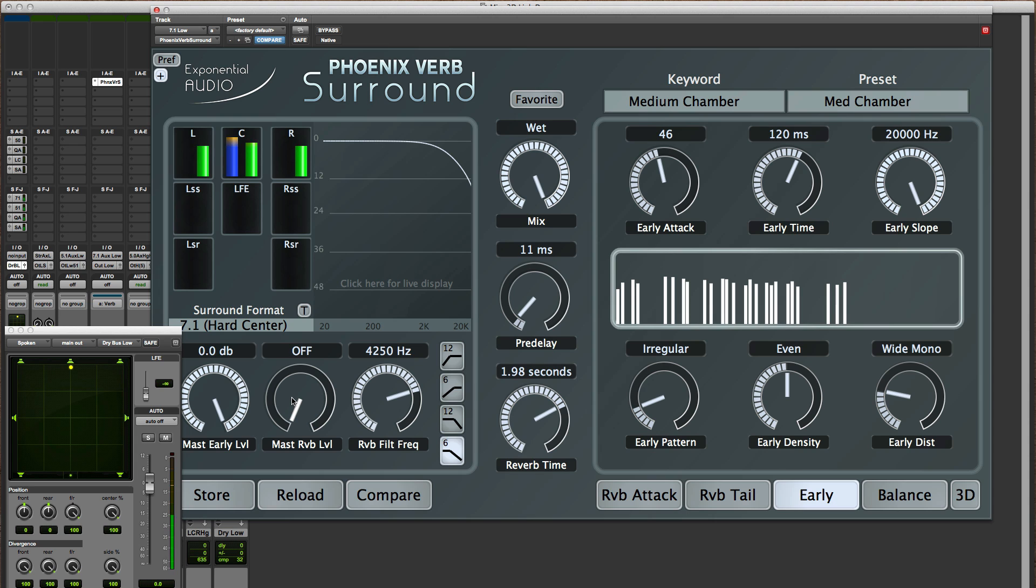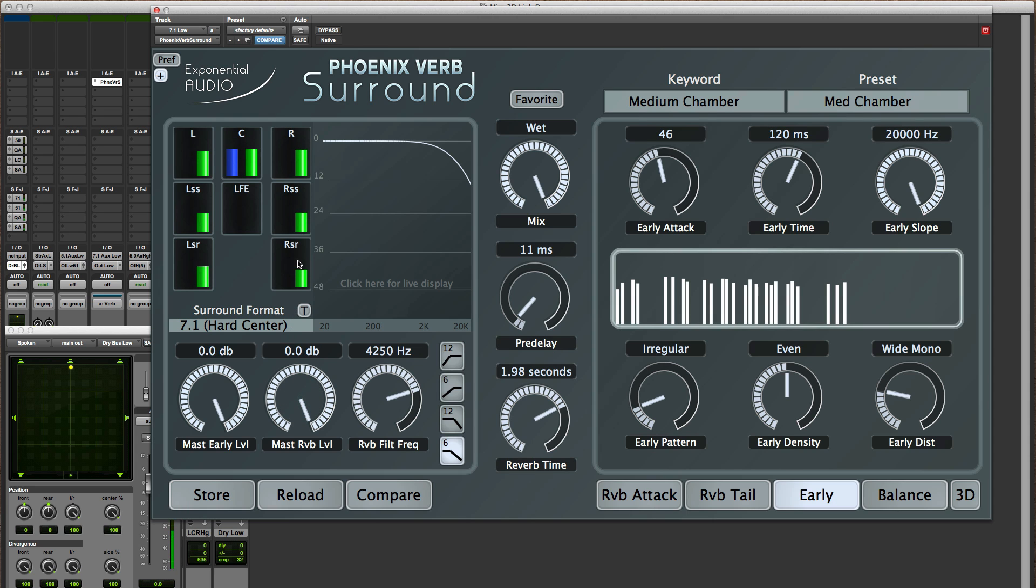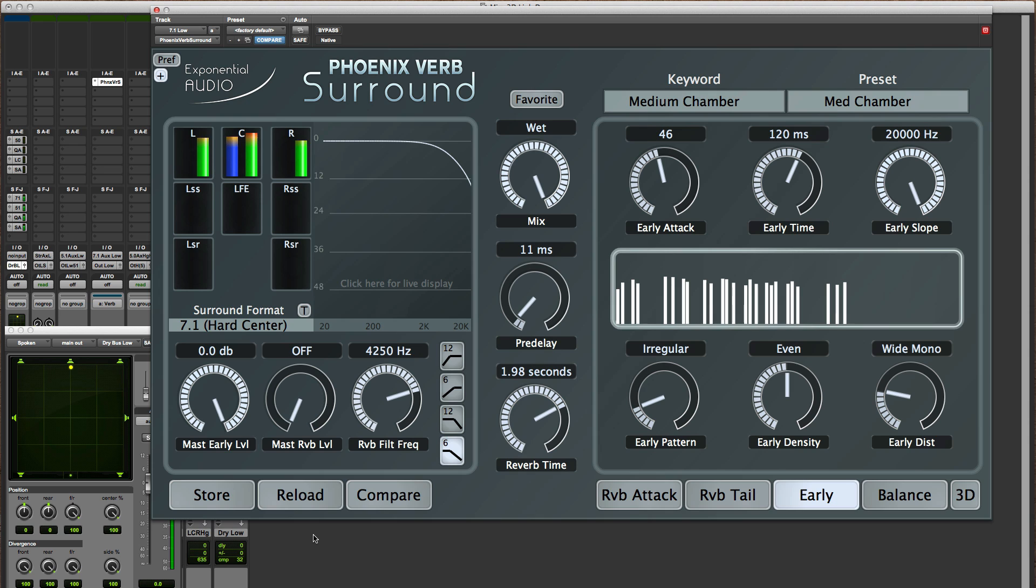It's probably time to point out once again that all the reverb energy is distributed fully around the room. This is just a matter of what happens with the early reflections, which are your strongest indication of where things are.